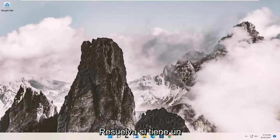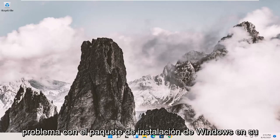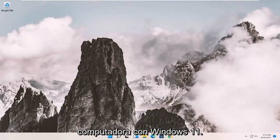In today's tutorial, I'm going to show you how to resolve if you're having a Windows Installer package problem on your Windows 11 computer.